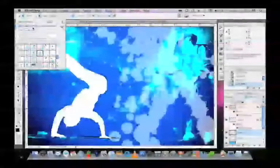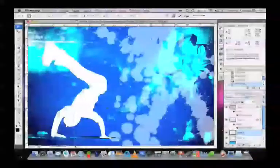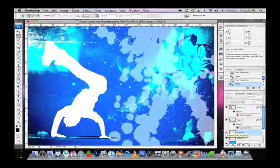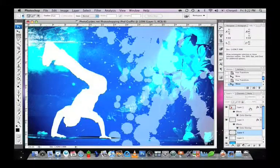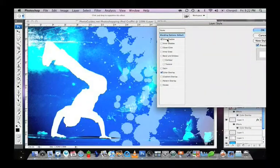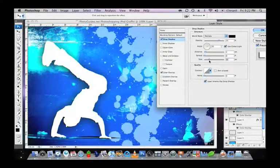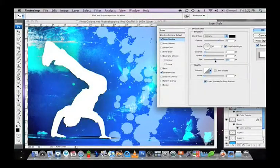As a final step, we're going to add a drop shadow to our silhouette layer to really bring it out from the picture. To do this, right click on the layer and select Blending Options. At the top, click on Drop Shadow. Adjust the size so it really spreads out and lifts the image out of the background.